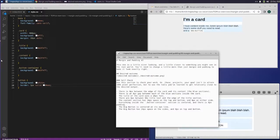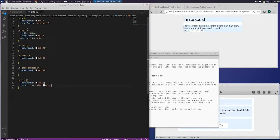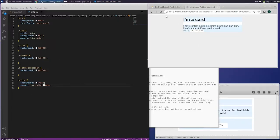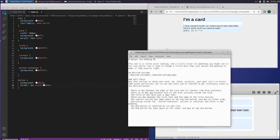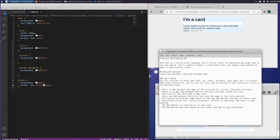What's going on guys? Britter back with the Odin Project and we're on the margin and padding exercise 2. I completely messed this up, so I went back and put this back to normal. You can see this is back to what it looked like, so we're going to work on this again.